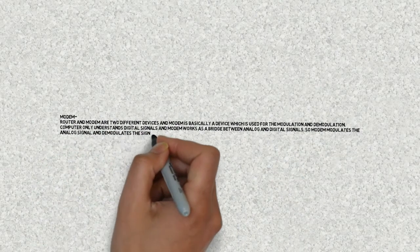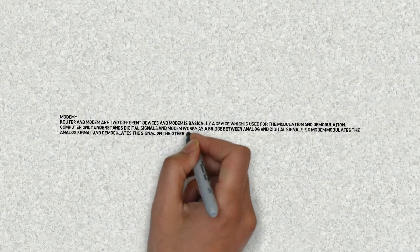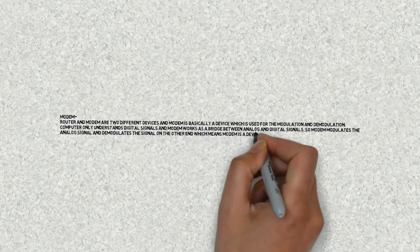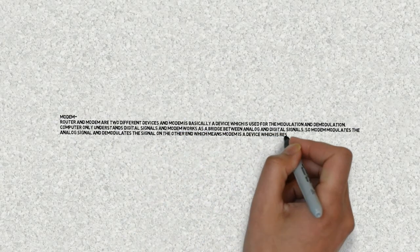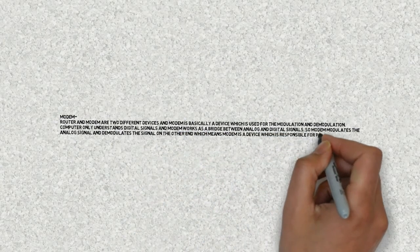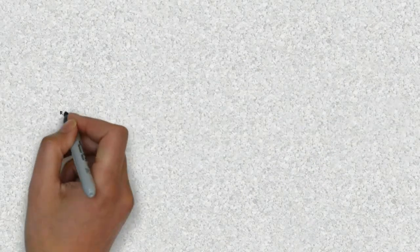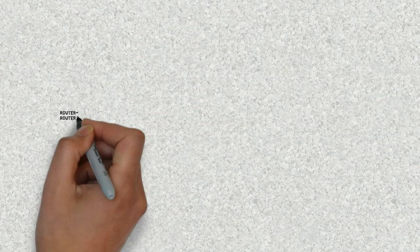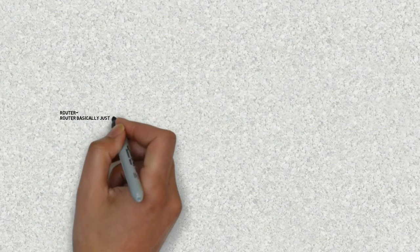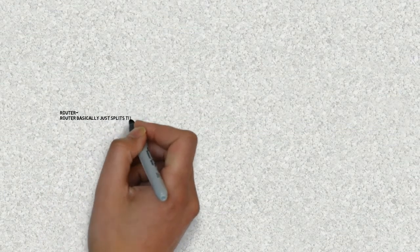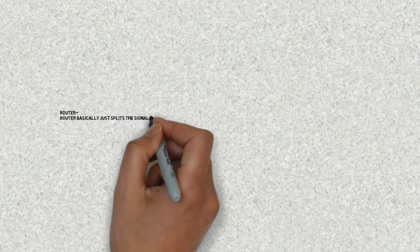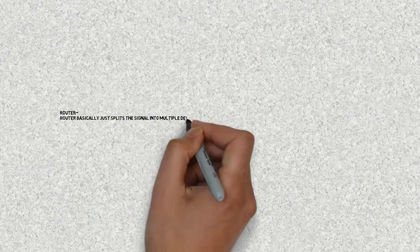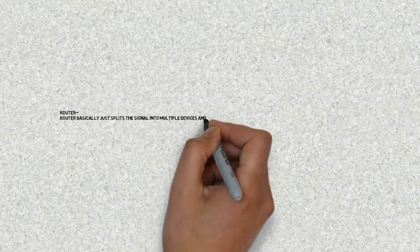Which means modem is a device responsible for providing internet. Whereas the router just splits the signal into multiple devices and router is responsible for sending the signals correctly.